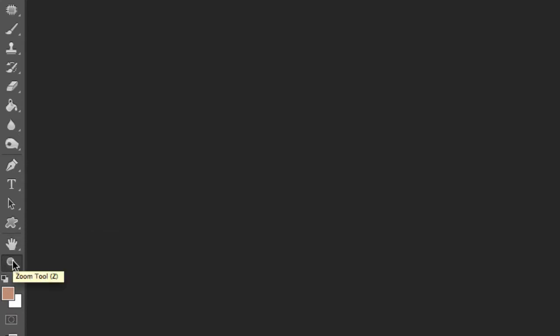And last but not least is the zoom tool, which is Z on your keypad, and that allows you to zoom in and zoom out.